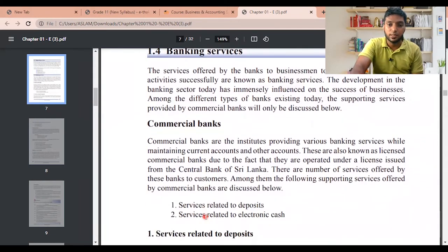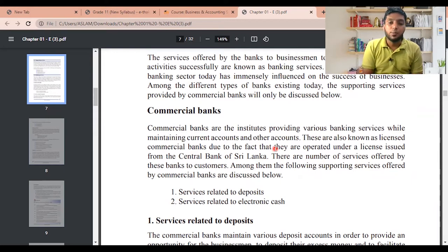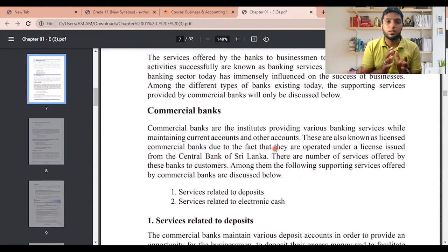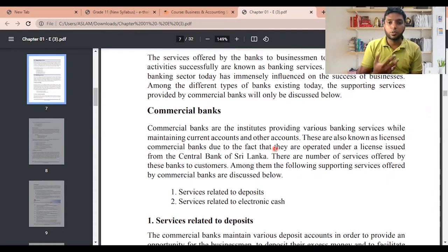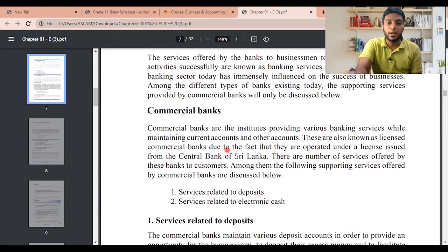Commercial banks are institutes providing various banking services while maintaining current accounts and other accounts. When I say current account, remember: people who have the ability to write a cheque book are known as current account holders. These are also known as licensed commercial banks, because they are operated under a license issued by the Central Bank of Sri Lanka.